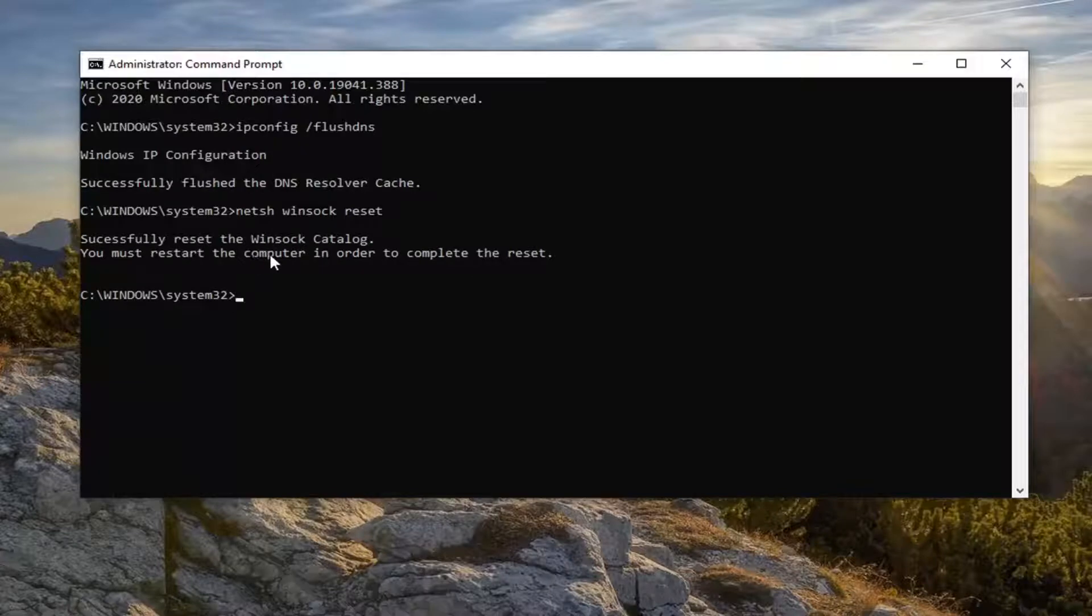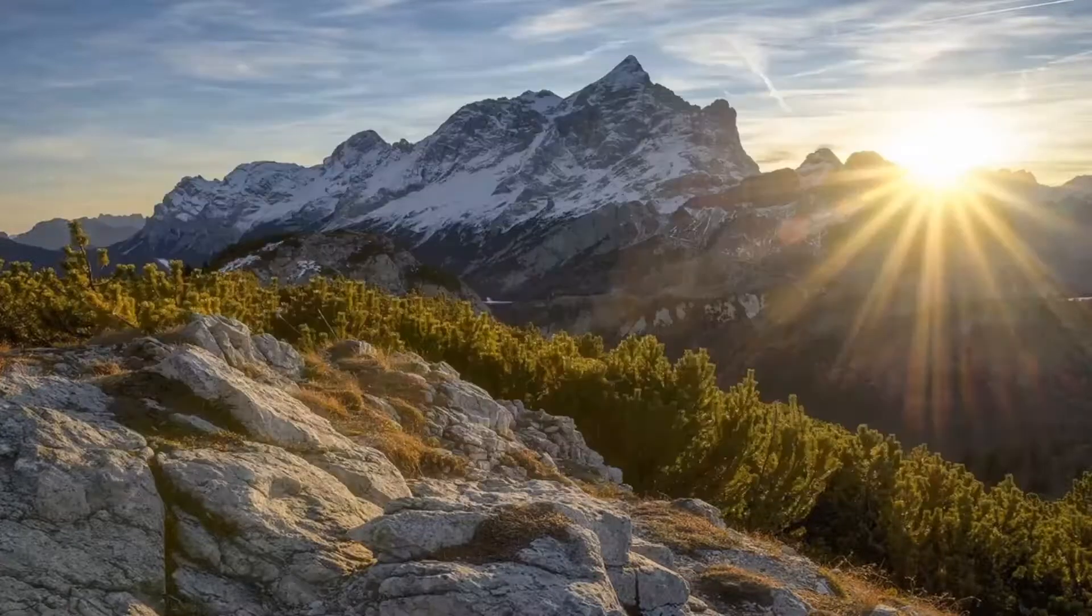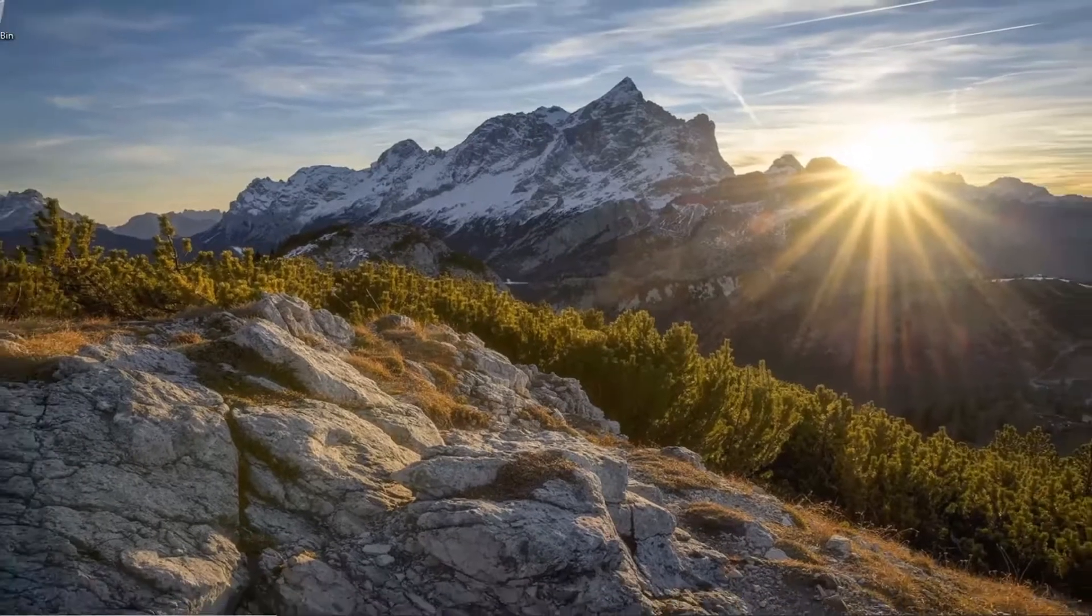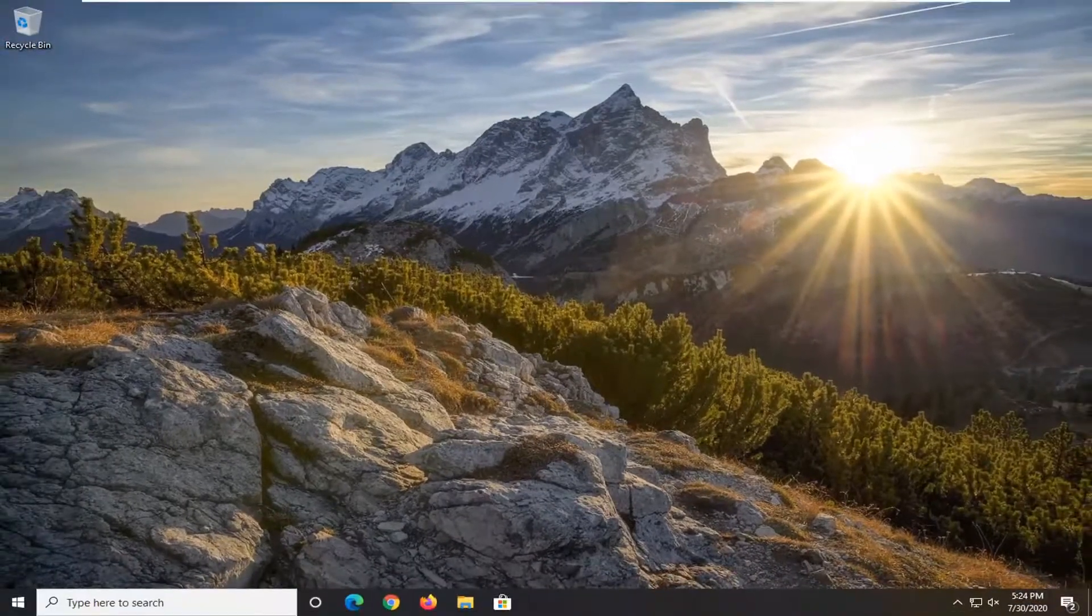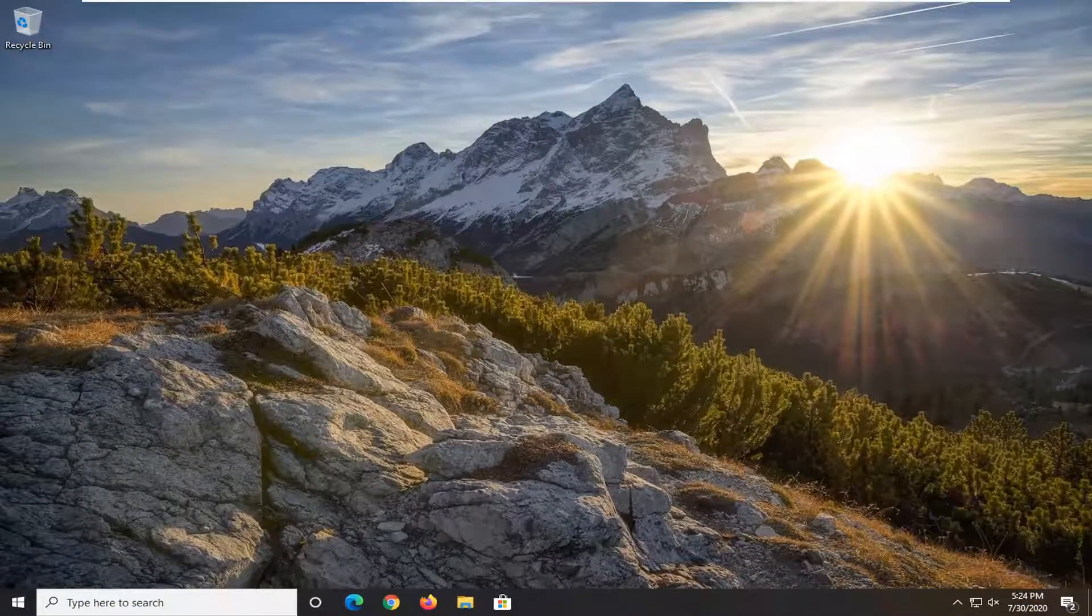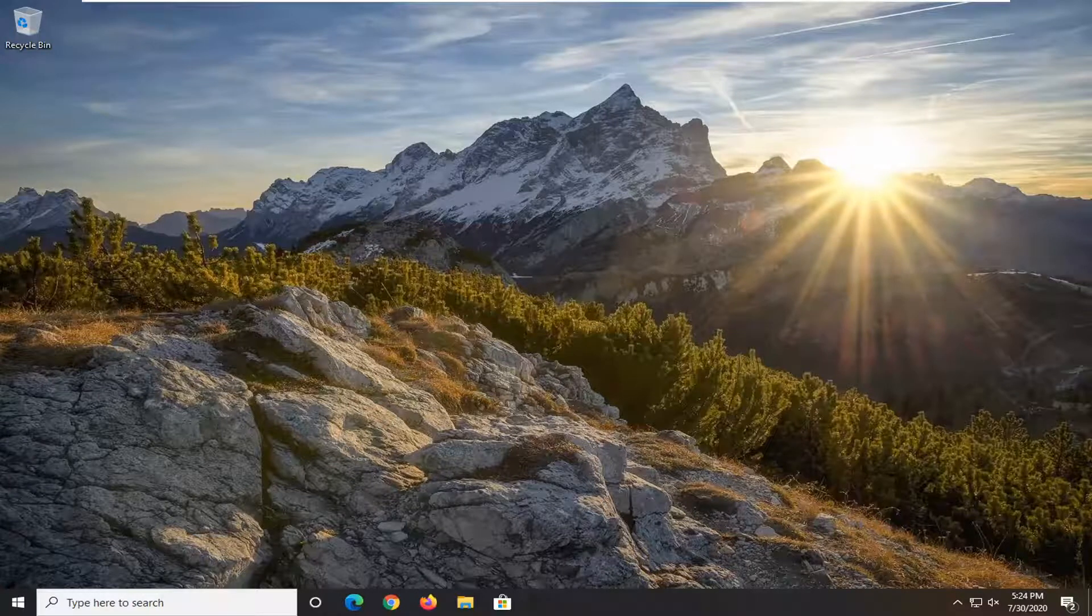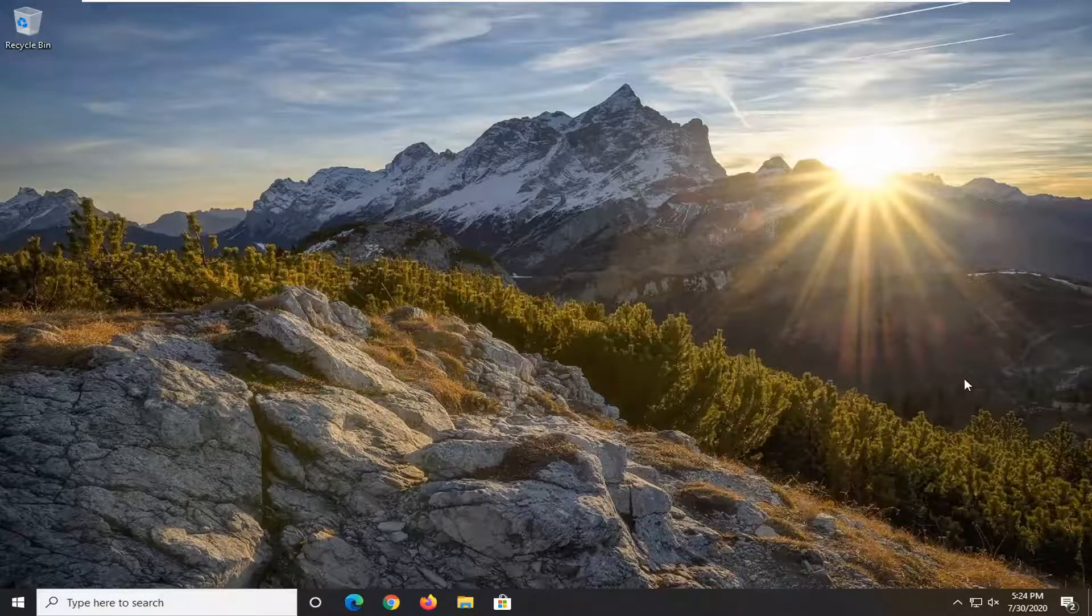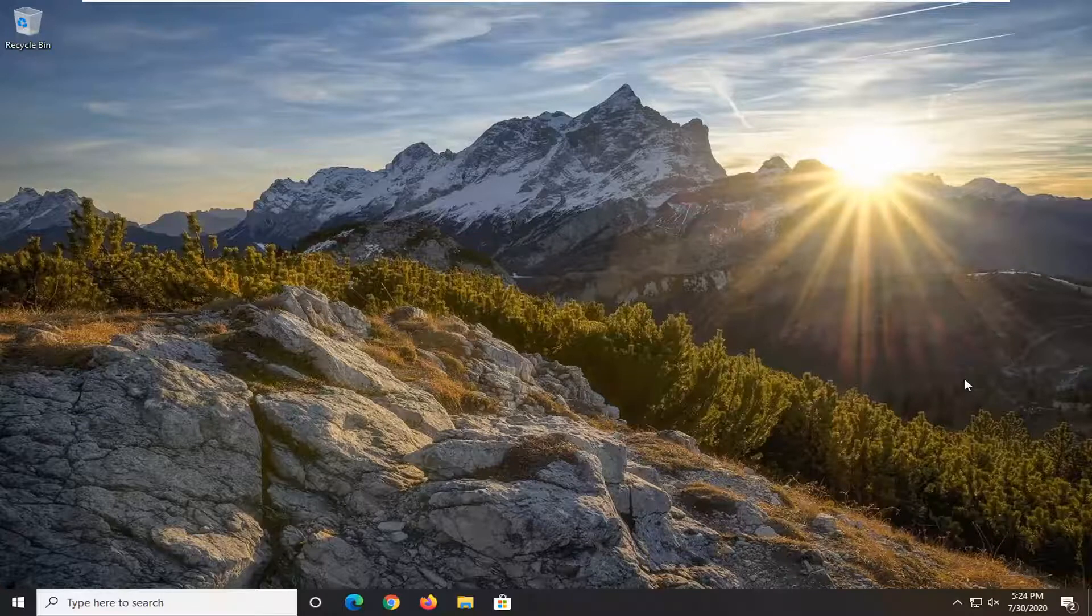We will need to restart our computer in order to complete the reset. Once you're done restarting, hopefully the issue has been resolved. You can also try to reinstall the iTunes application, which I think most of us don't want to do. Definitely make sure you have a backup before you attempt something like that.